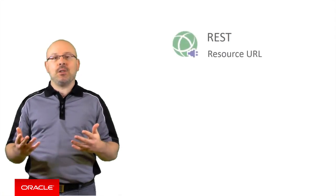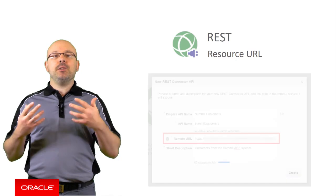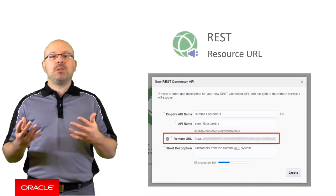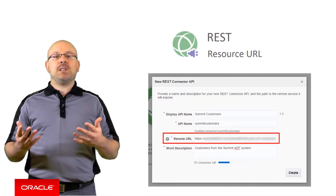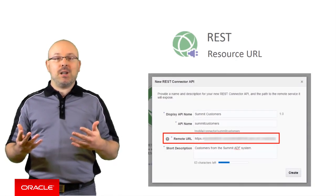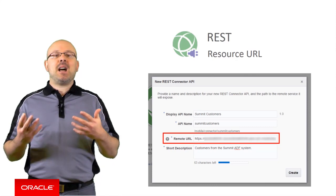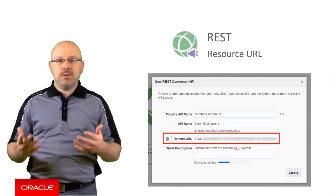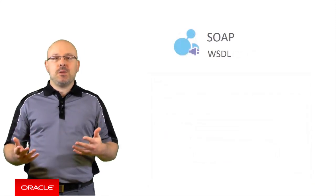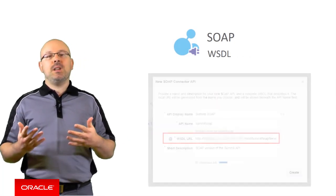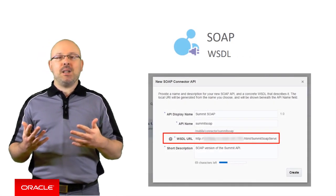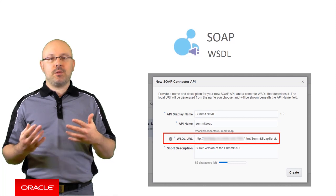To configure a REST connector API, you simply need the URL of the resource you want to expose. You can also define parameters in the URL, as well as default values for those if needed. In the case of SOAP services, most of the connector API's configuration is performed by importing the WSDL descriptor for the service.